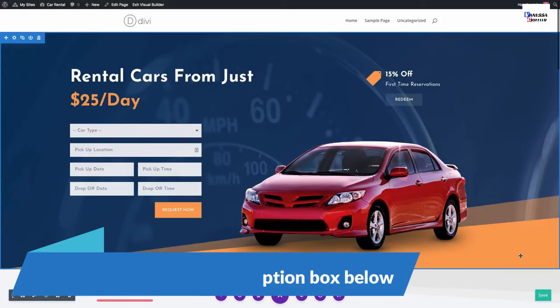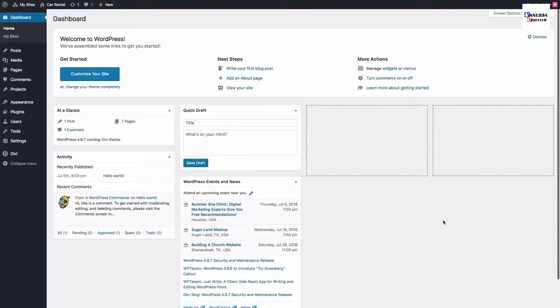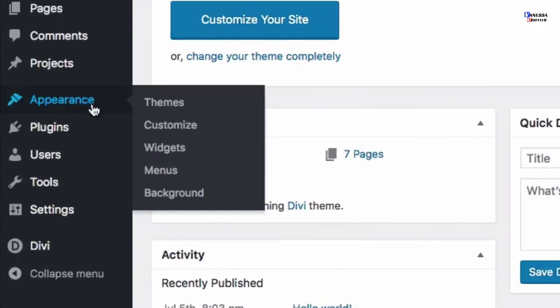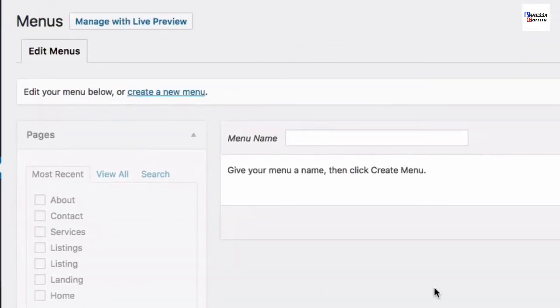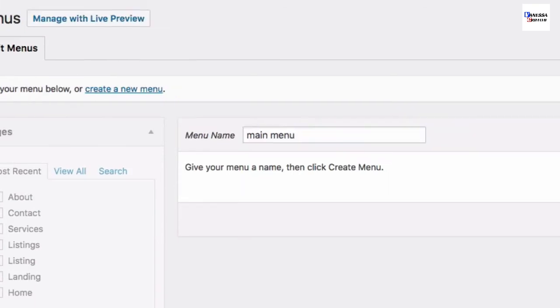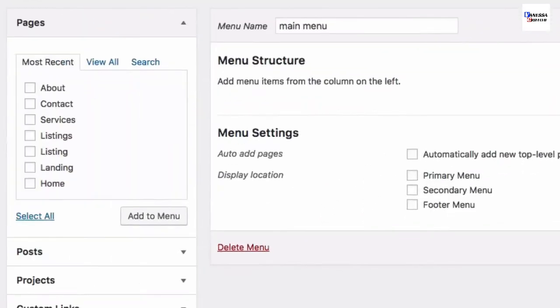You'll continue this process to create all seven pages with their corresponding layouts. Once you're done, you're ready to create your new menu. To create a new menu, go to Appearance > Menus. Give your menu a new name and click Create Menu.